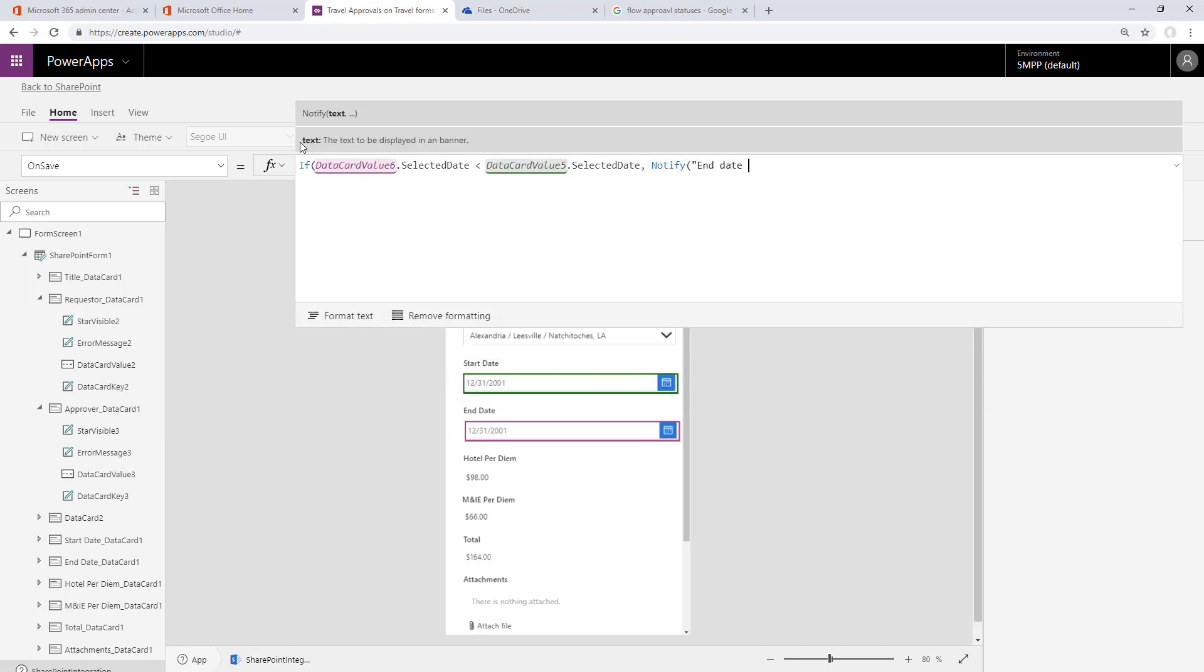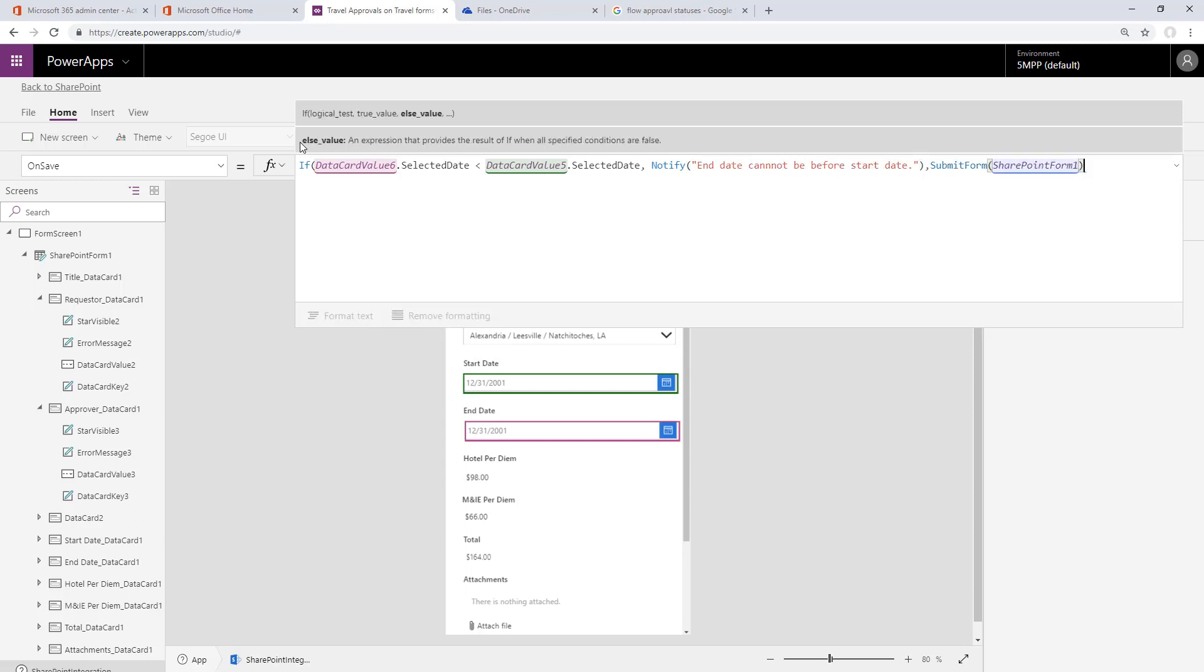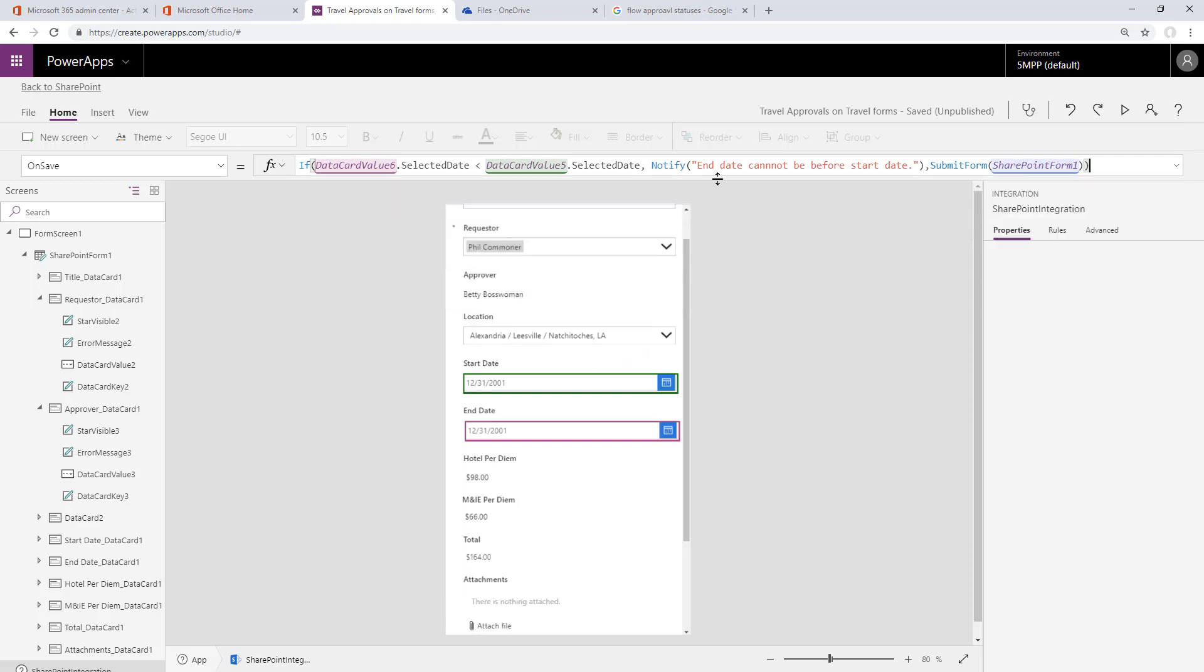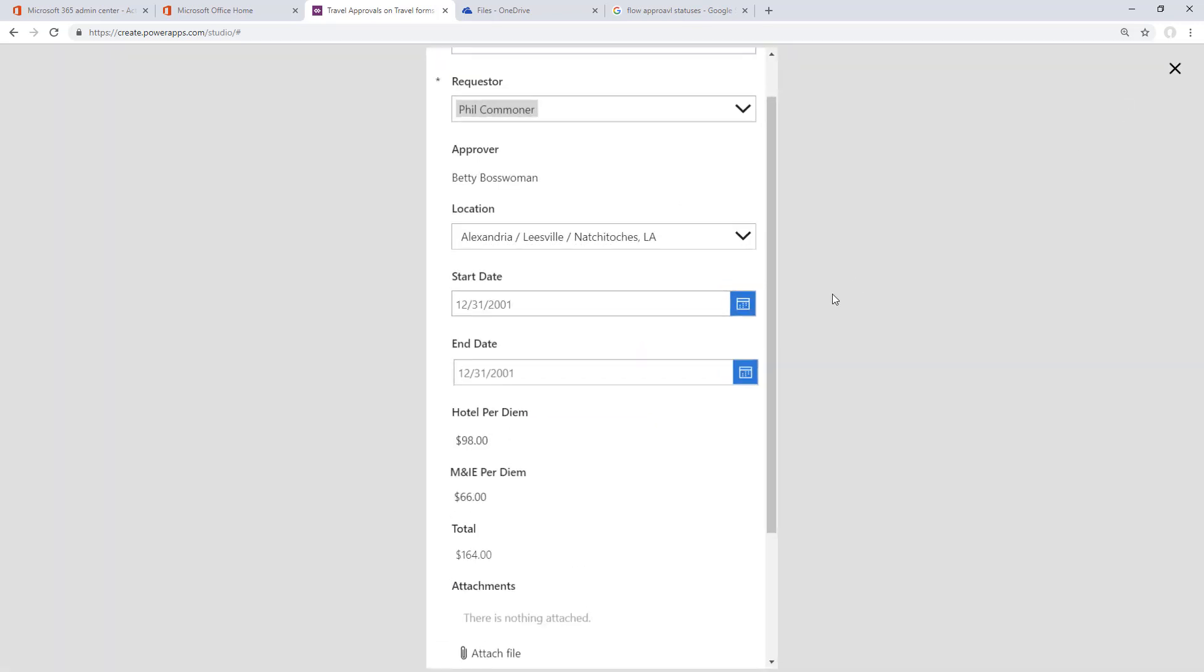If so, we're going to notify the user and not submit the form. We'll put in a message that identifies what's going on, and if it passes this test, we're going to submit the form. That's the end of our validation.